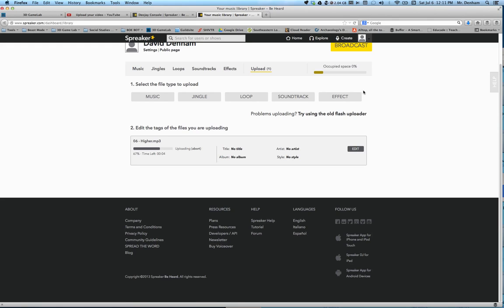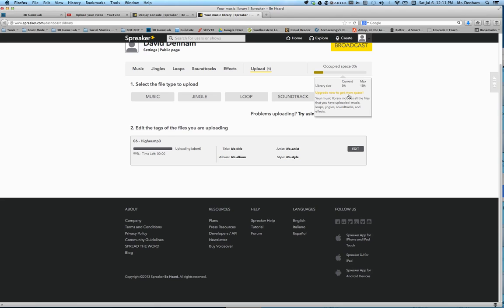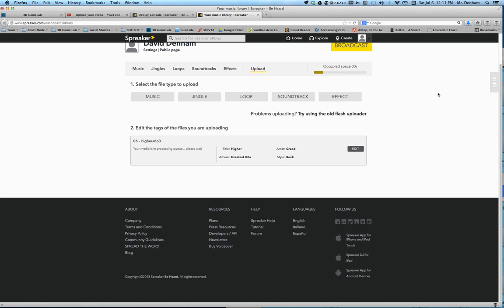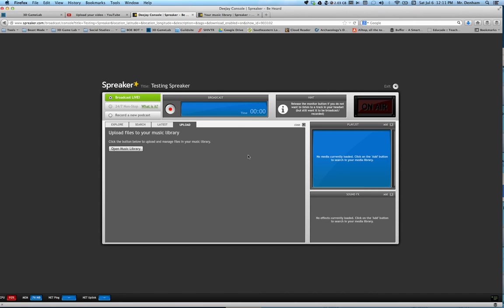Your website is able to hold a lot of songs. I think it can hold 10 hours worth of music. The saving is done, so we can go back to this tab.